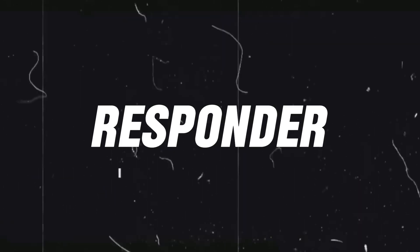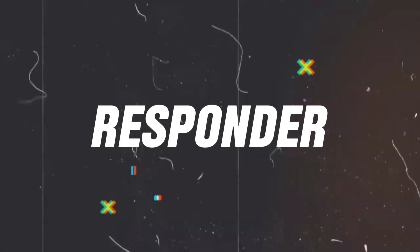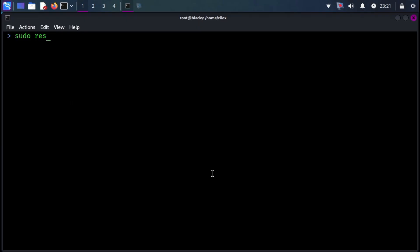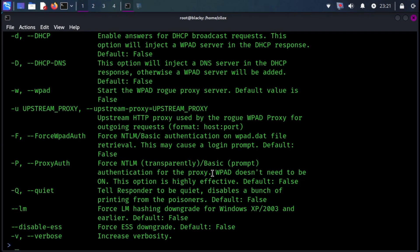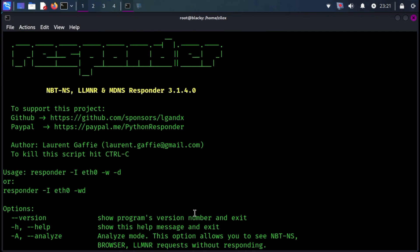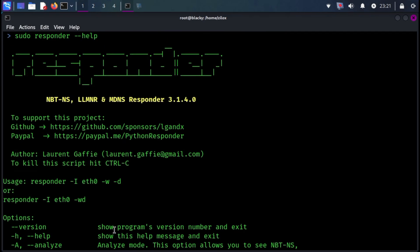Last but not at least, we have Responder. Responder is a LLMNR, NBT-NS, and MD-NS Poisoner. This tool comes with built-in authentication server settings.